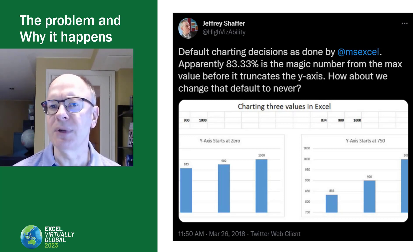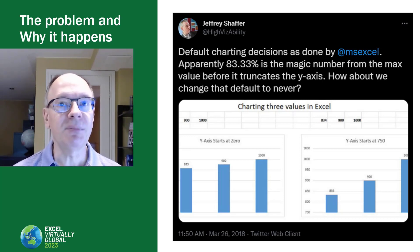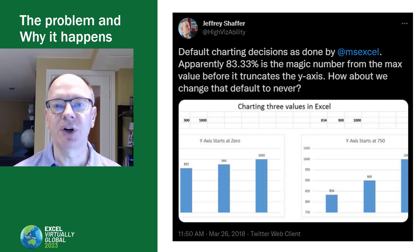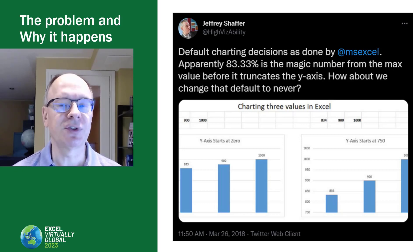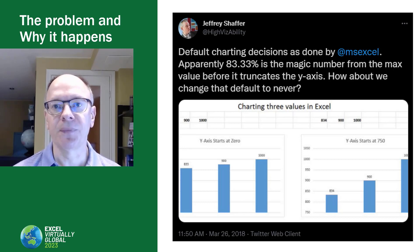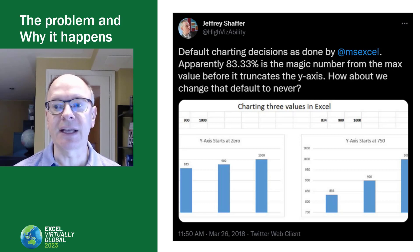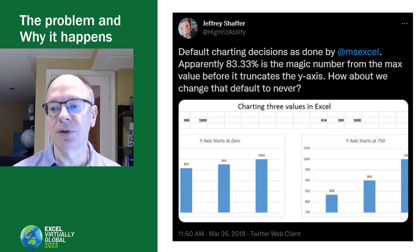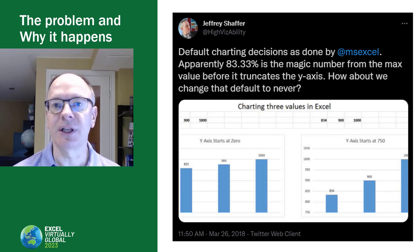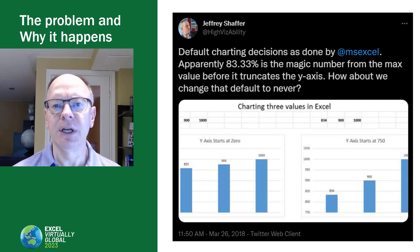Why is this a problem? It's a problem because this distorts people's interpretation of the chart. They can easily misinterpret it. The column heights are supposed to represent the values, but as you can see on the right example here, they don't represent those values accurately. The first column looks like it's one-third of the height of the third column, but that's not actually true for the values.